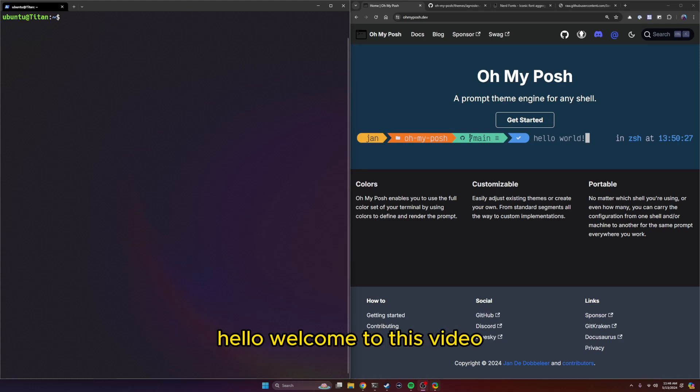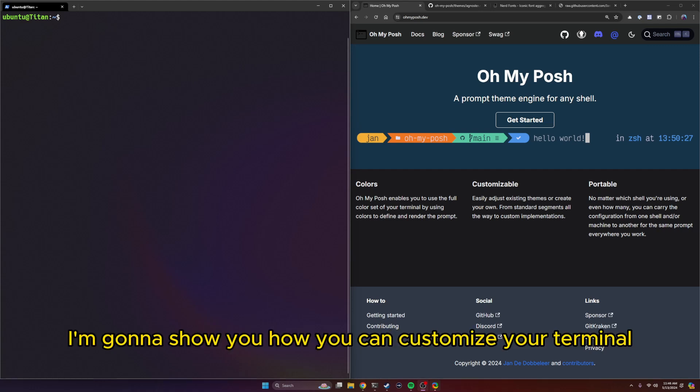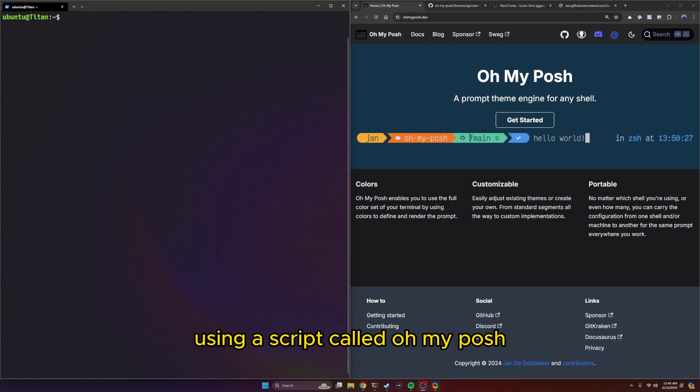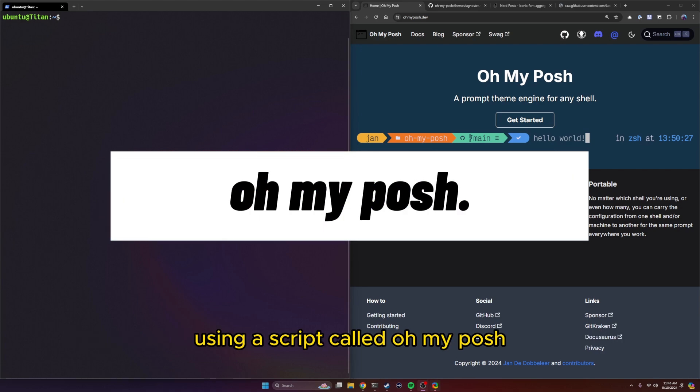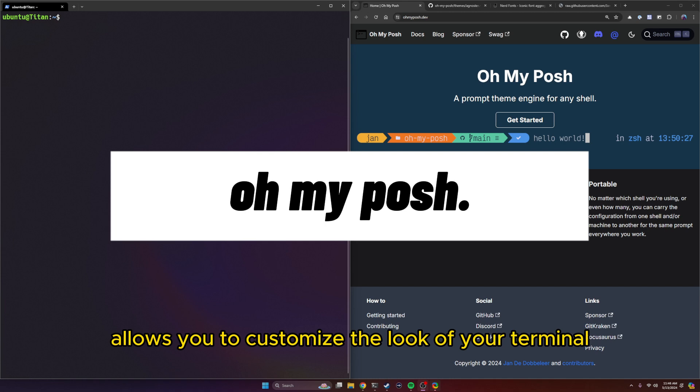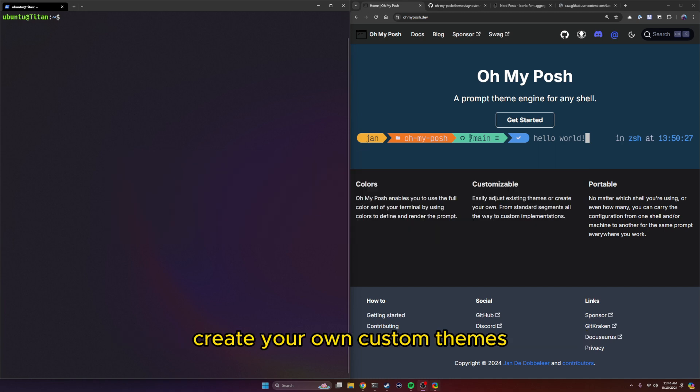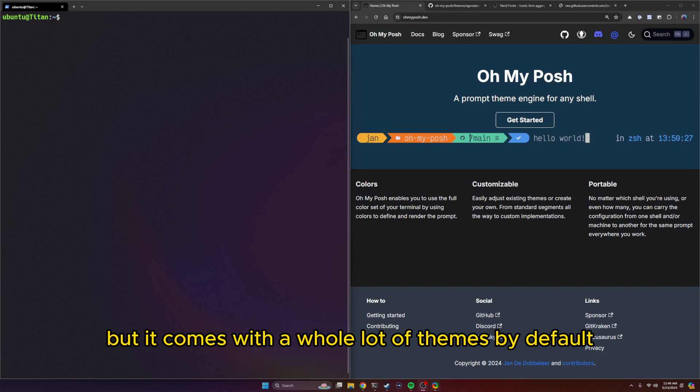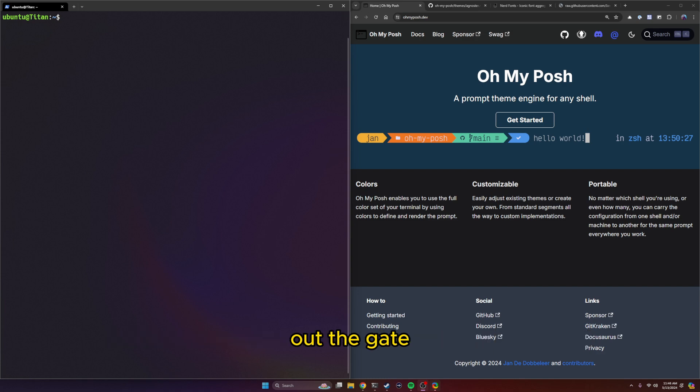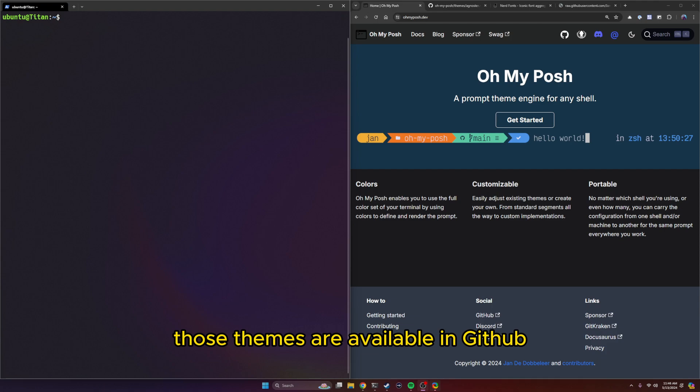Hello, welcome to this video. In this quick one, I'm going to show you how you can customize your terminal using a script called Oh My Posh. Oh My Posh allows you to customize the look of your terminal and create your own custom themes, but it comes with a whole lot of themes by default out the gate. Those themes are available in GitHub.